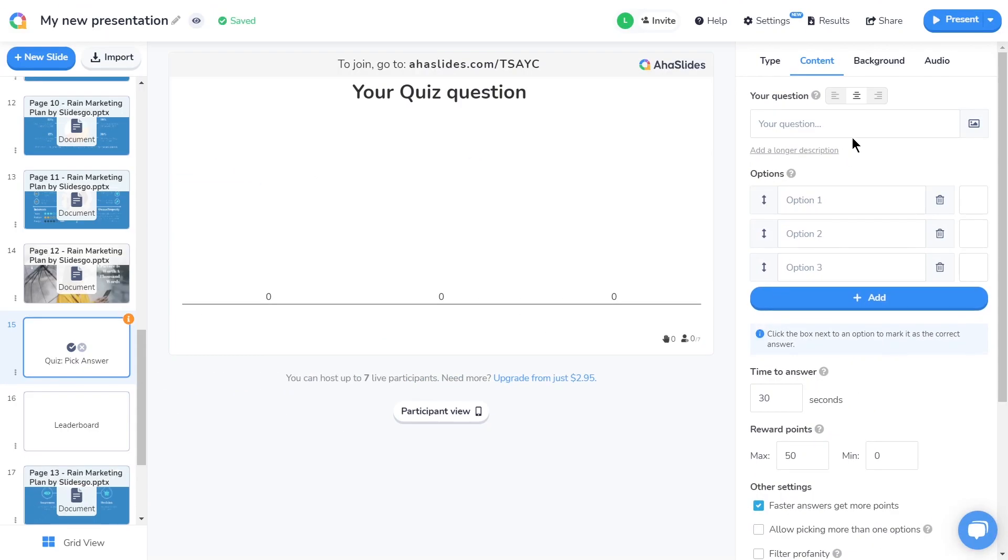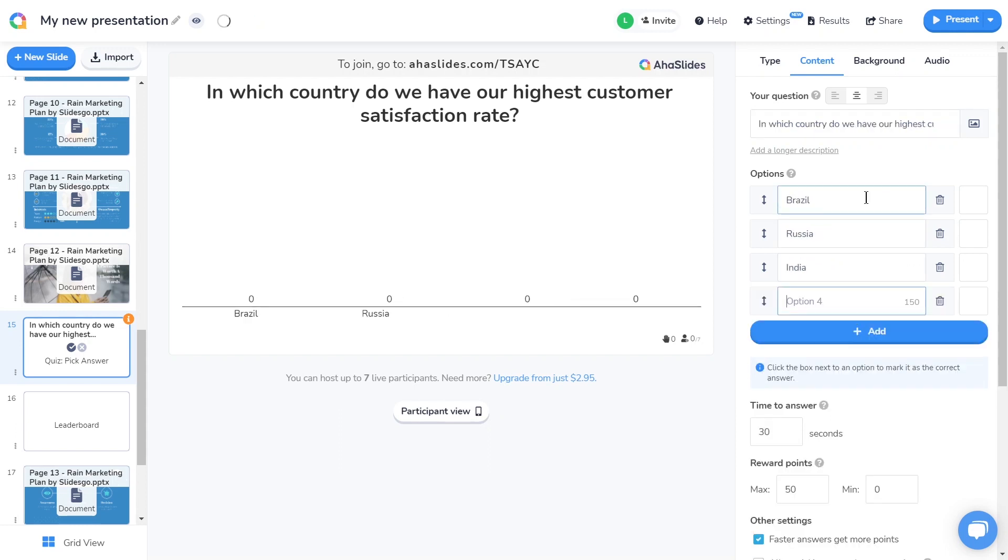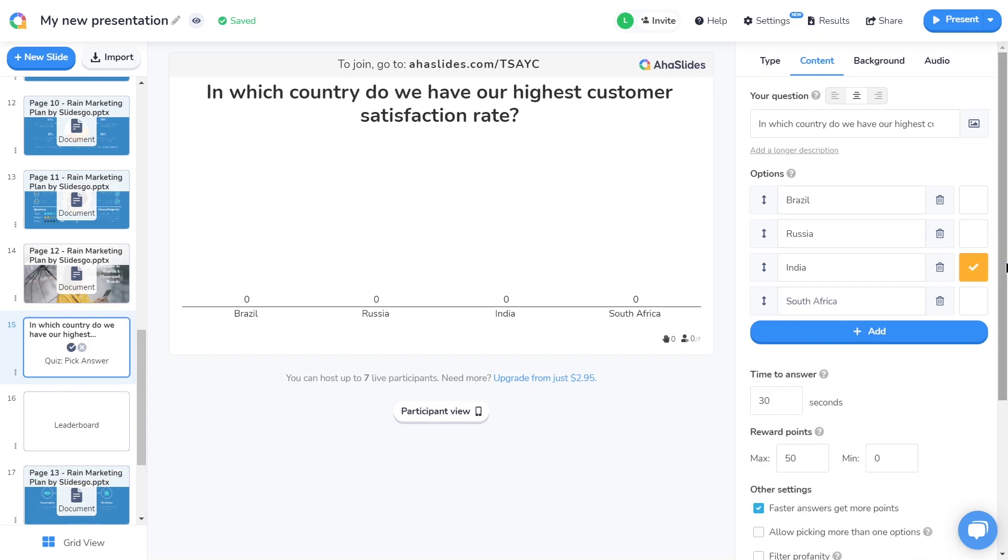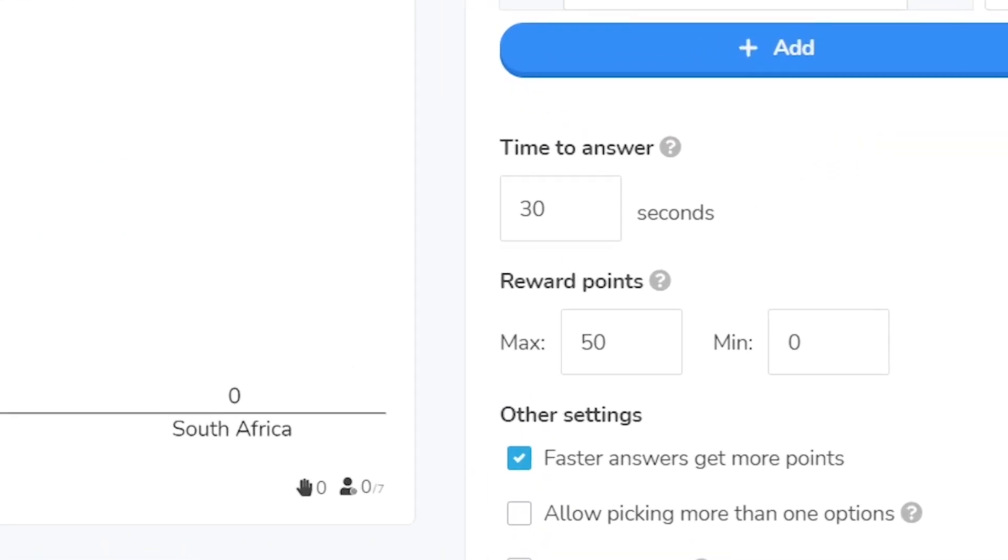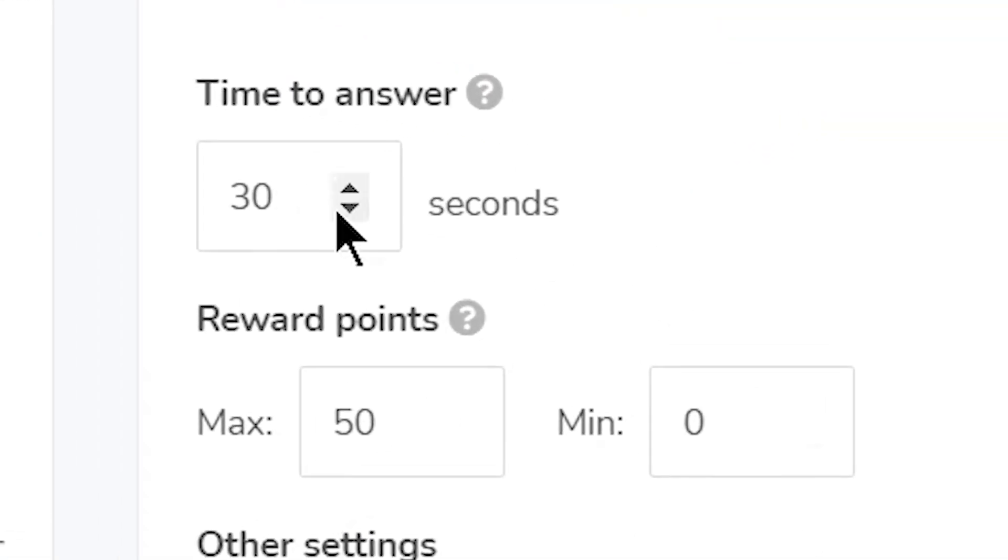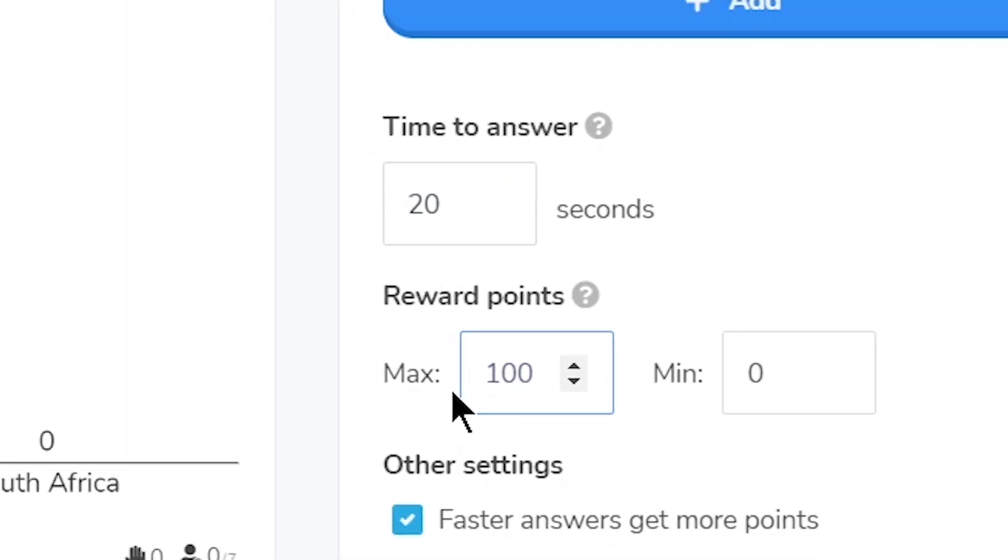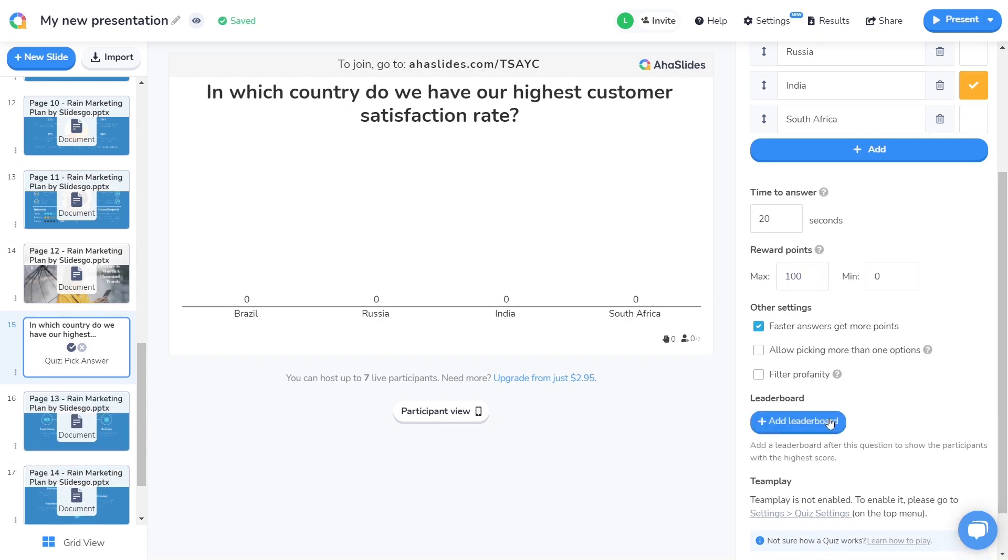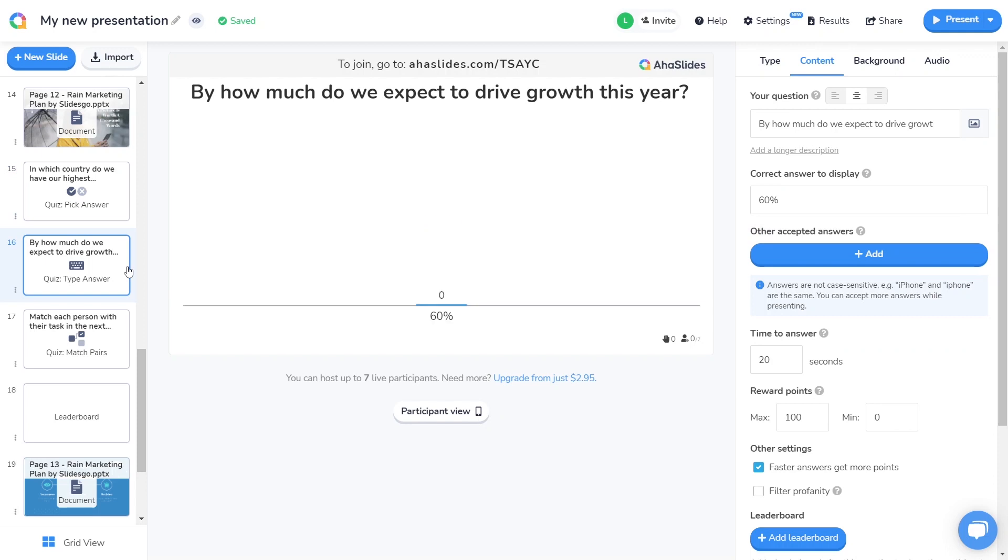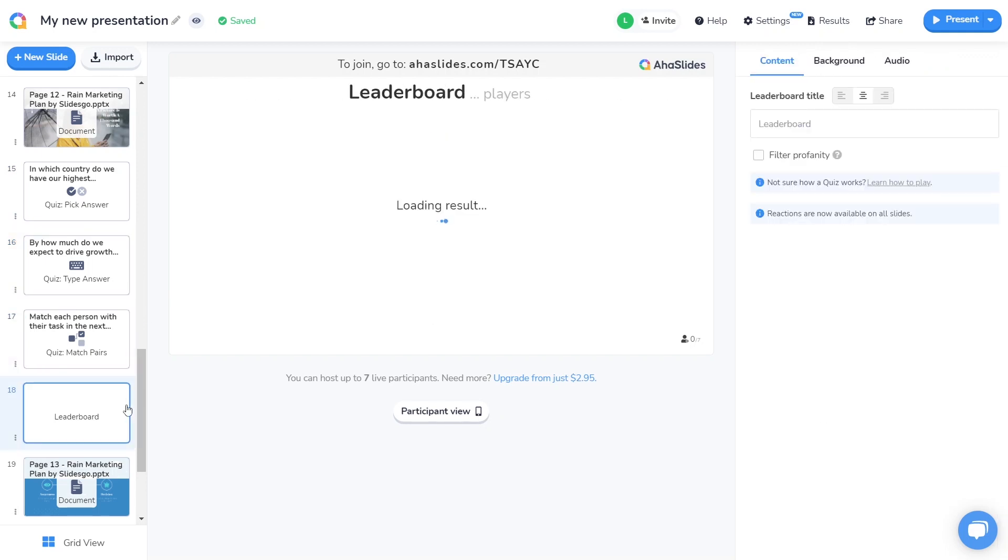I'll write my question here and my answer options in here. Scrolling down, I can change the settings for this quiz slide, including the time limit for the question and how many points each player will get for a correct answer. I'm also going to choose to remove the leaderboard because I want to make a few more questions for my mini quiz. Once I've made those questions, I'll leave one leaderboard at the end to reveal the winner of the quiz.